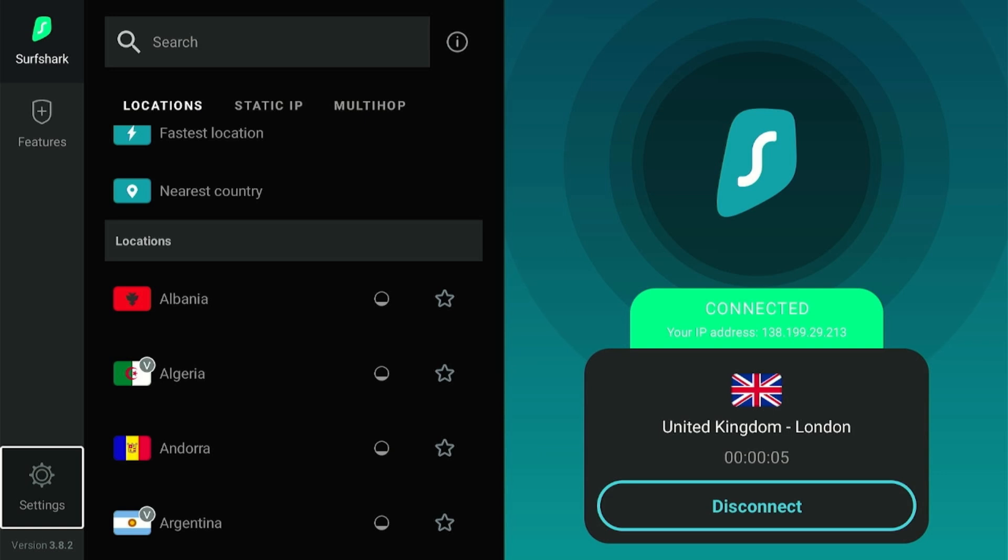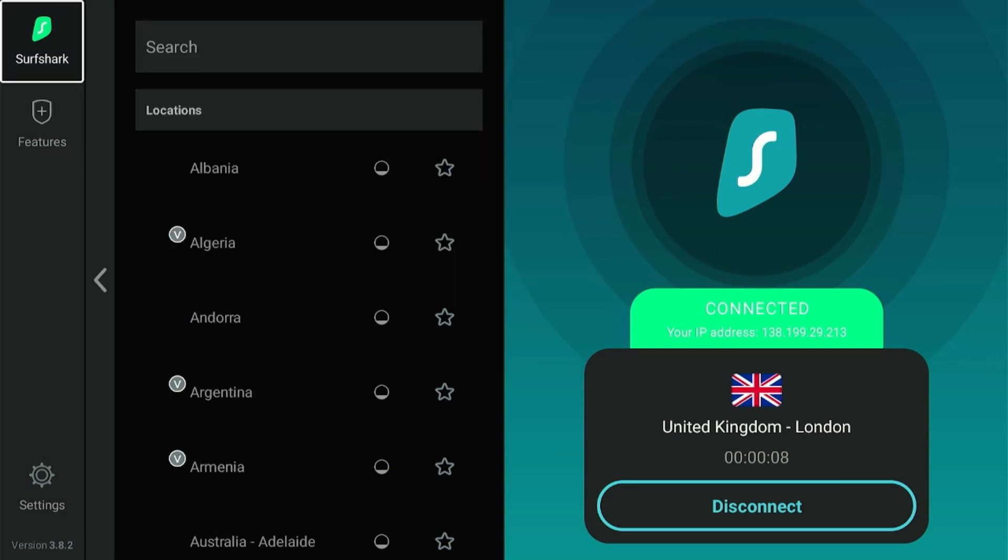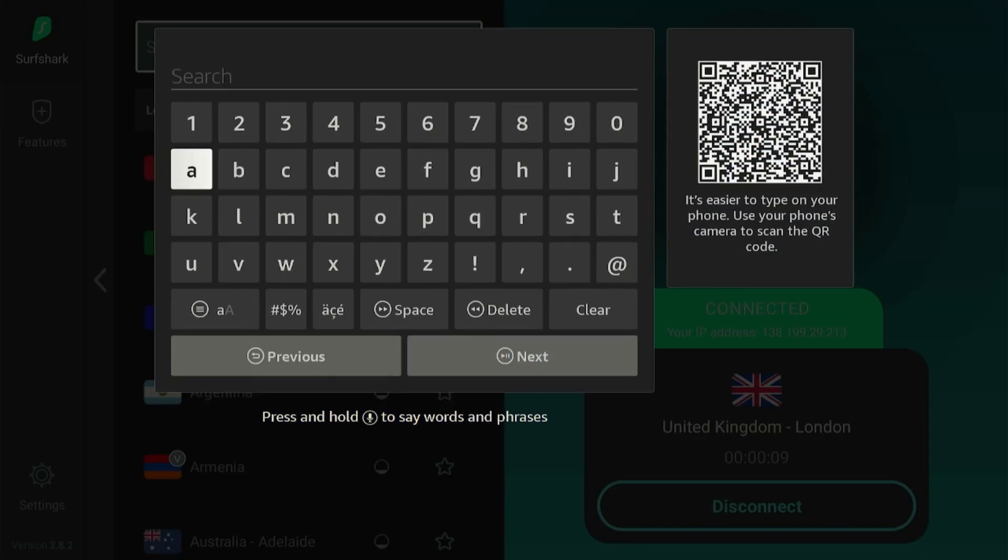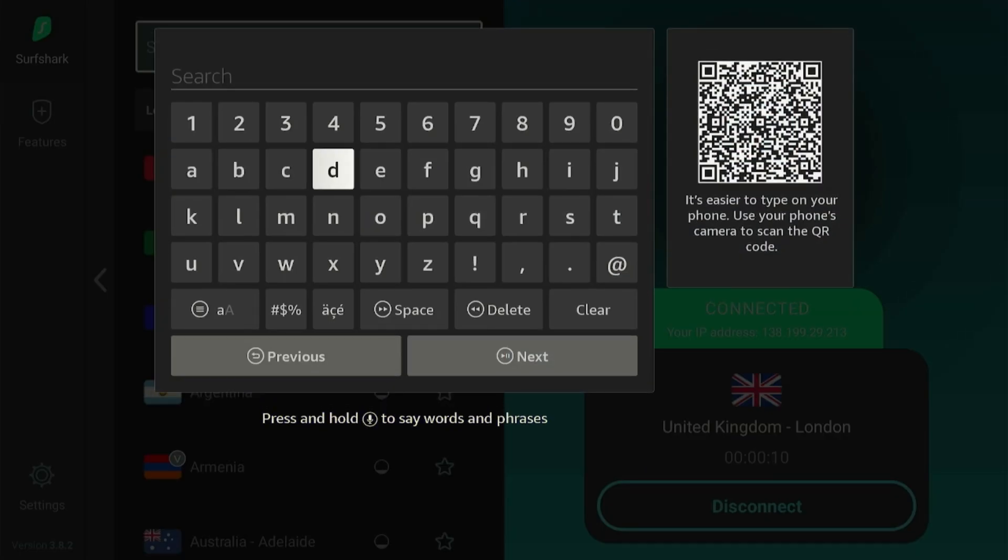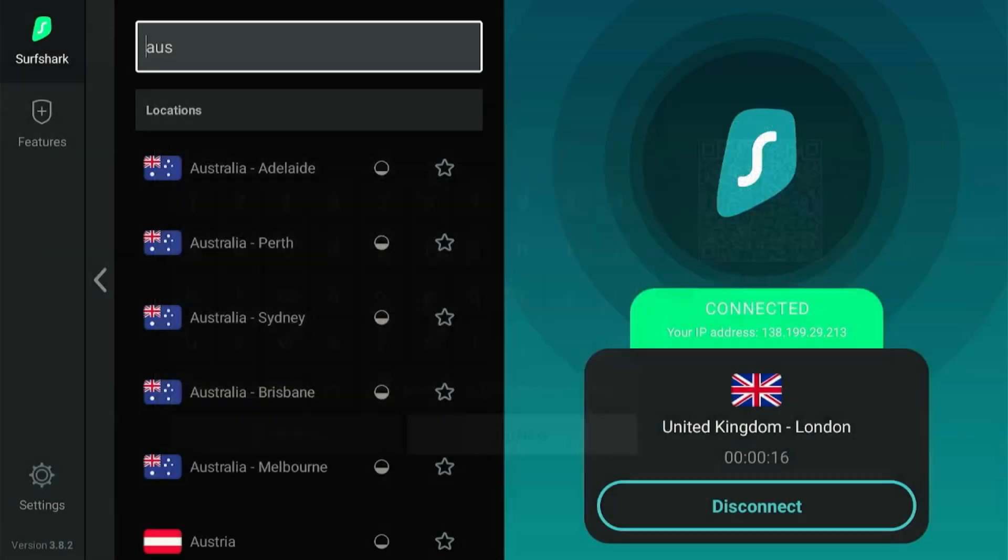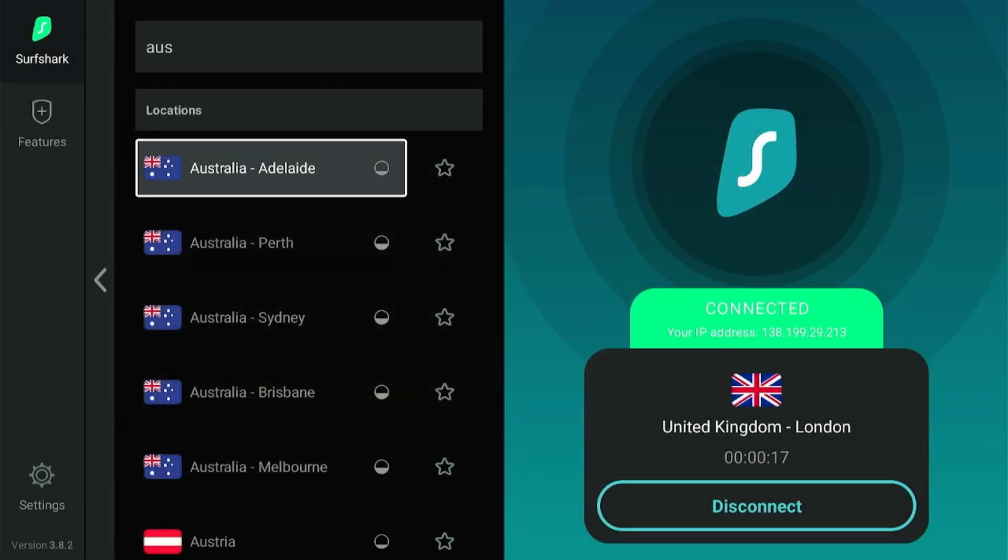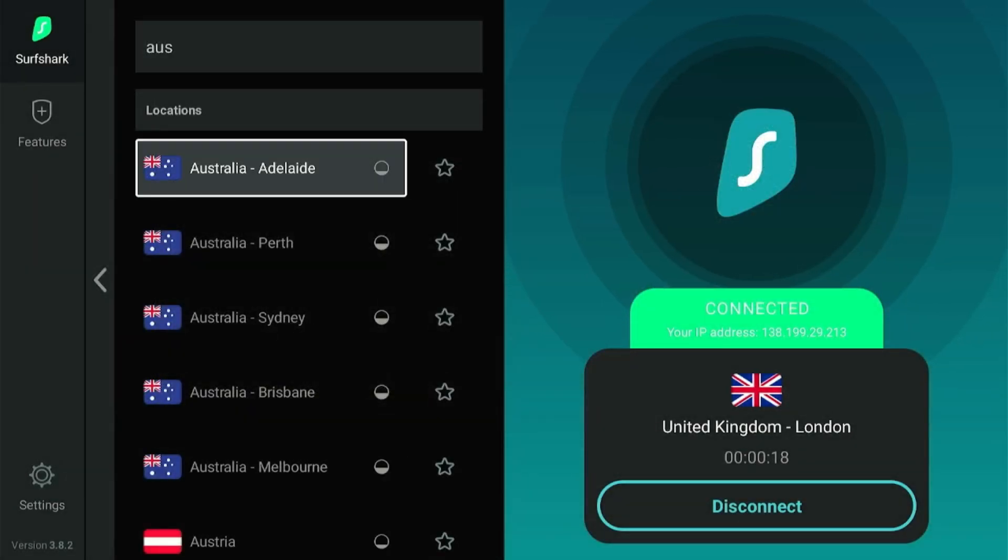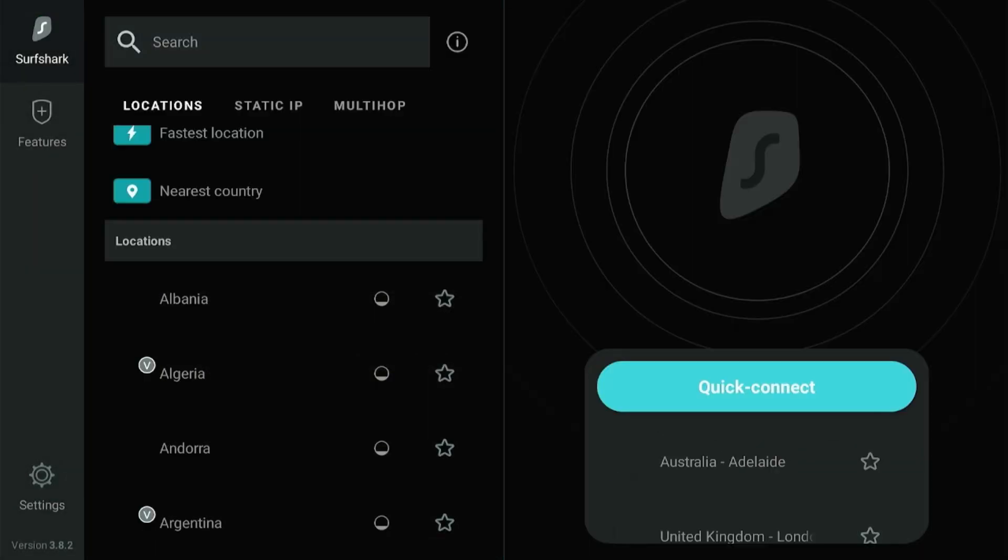You may also manually select a country. Click the search bar from the top and type any country. No need to type the complete name. Just type the initials of the country and click Next. Select it from the list and Surfshark will connect you to its server immediately.